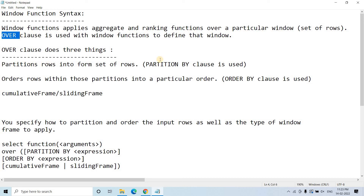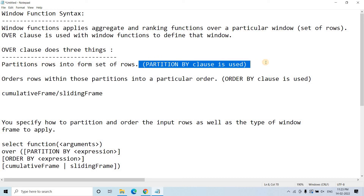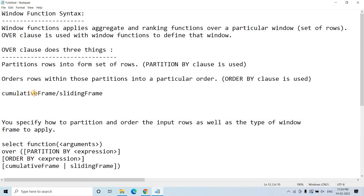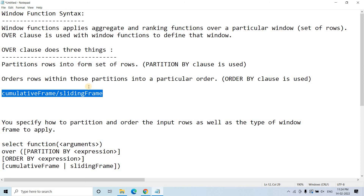The OVER clause basically does three things. One is PARTITION BY — if you have already encountered the partition concept in Hive, it is the split criteria on which we partition data to increase query performance. Suppose you have a dataset and you want to make partitions on a particular column, then you use PARTITION BY with that column. Then ORDER BY — inside each partition, if you want to make records in a particular order based on a column, you can mention that in the ORDER BY clause.